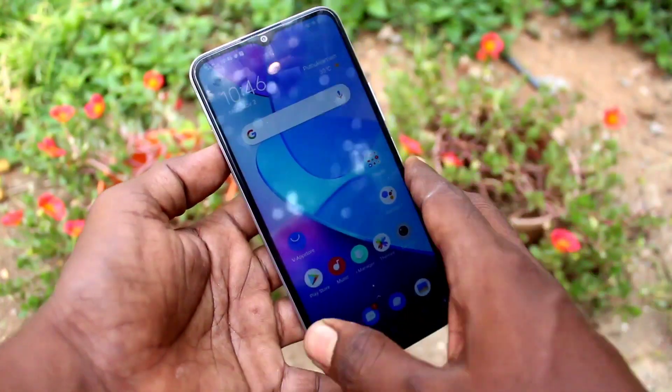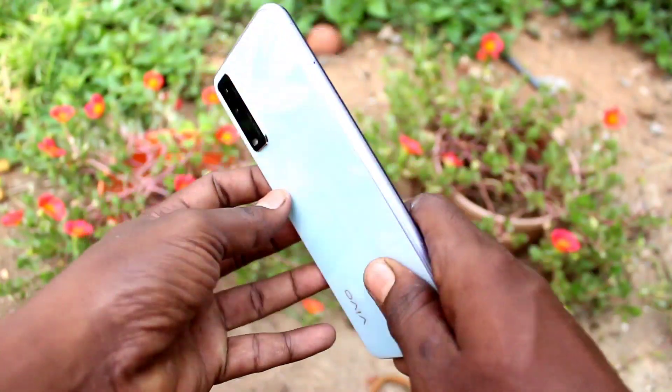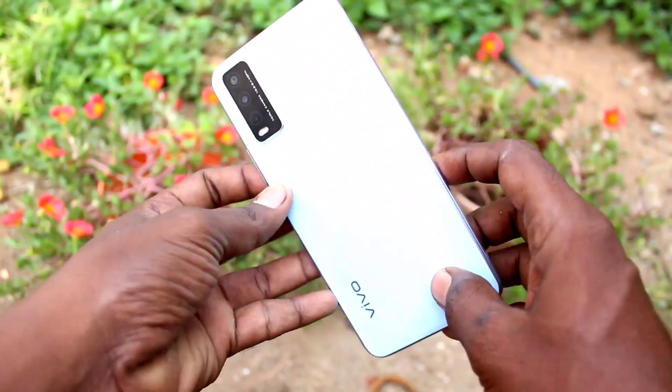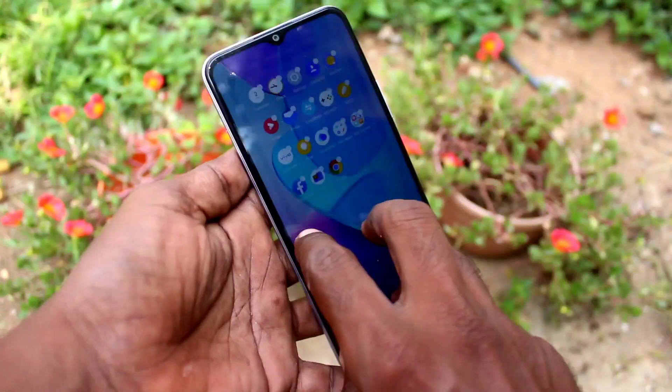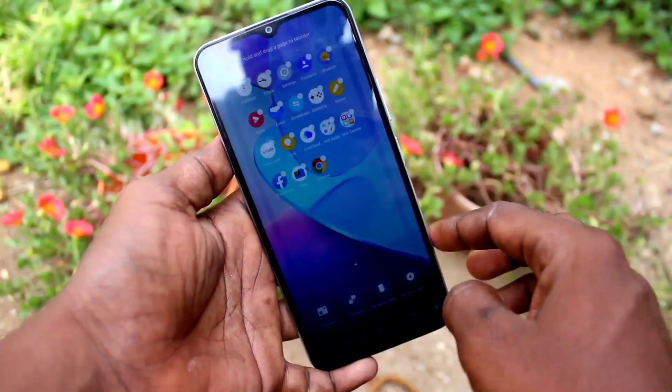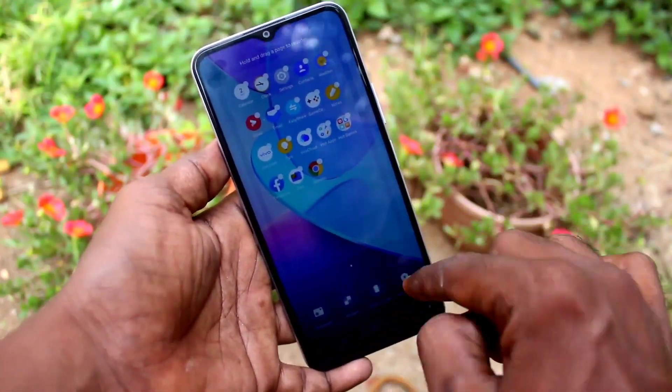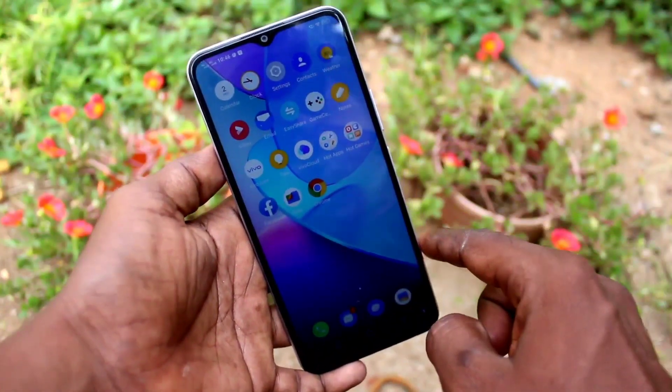Hi friends, this is Fireman's Tech YouTube channel. In this video you will learn how you can change the auto lock screen timeout on your OY20 phone.